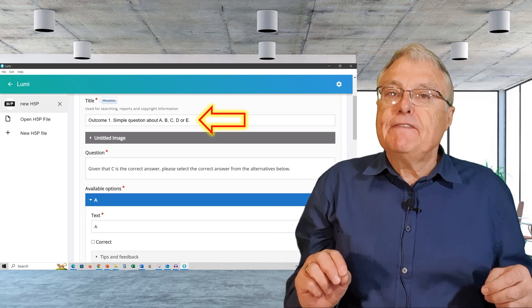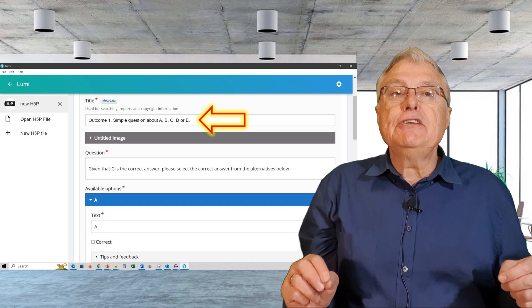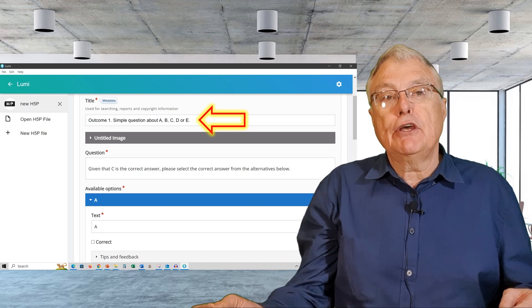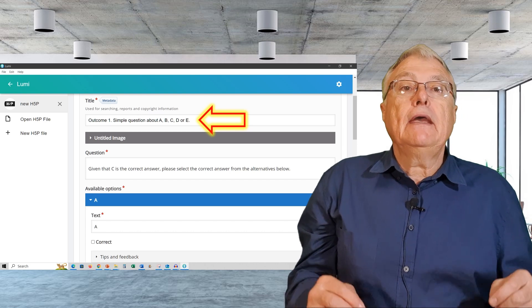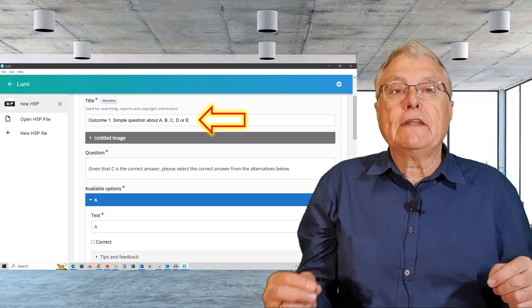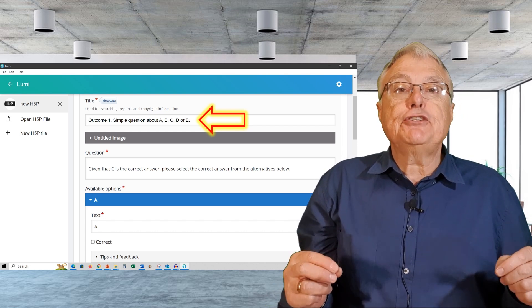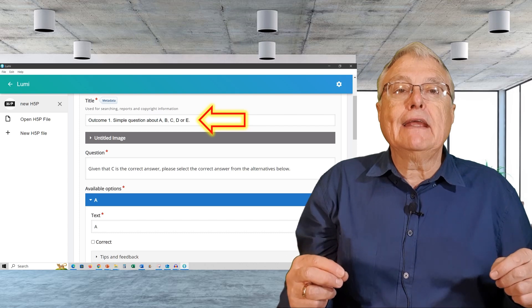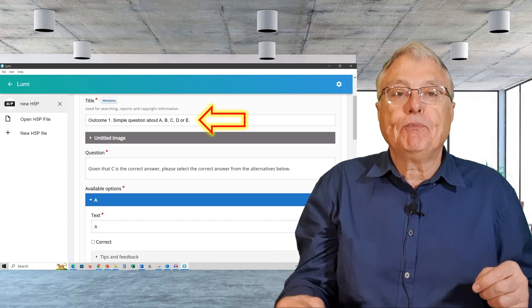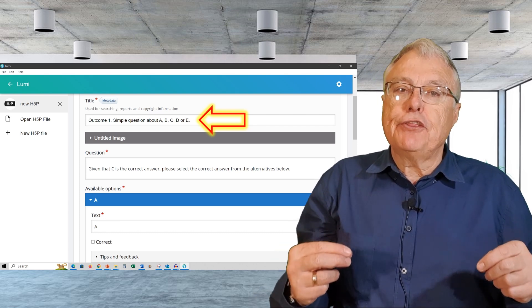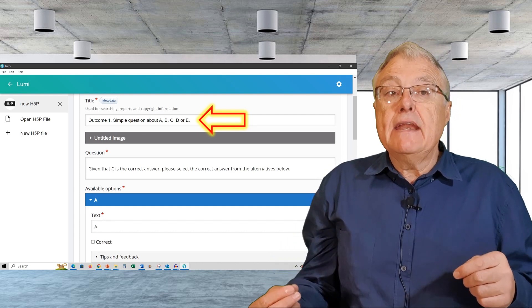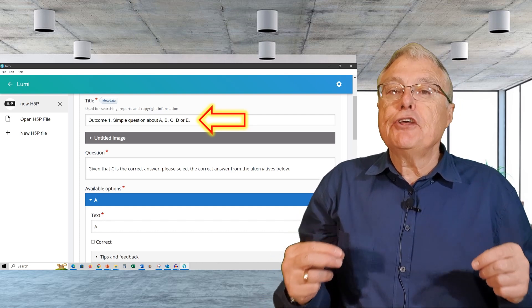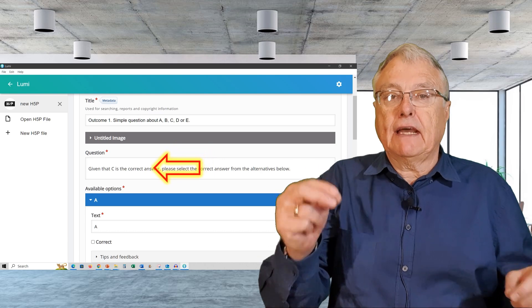A title for the question. Think about this very carefully because the title is used in reports to both the learner and the teacher. It will be helpful if the learner and the teacher both know that the student is struggling with a particular concept. Rather than saying question 13, instead specify what question 13 is about in the title.